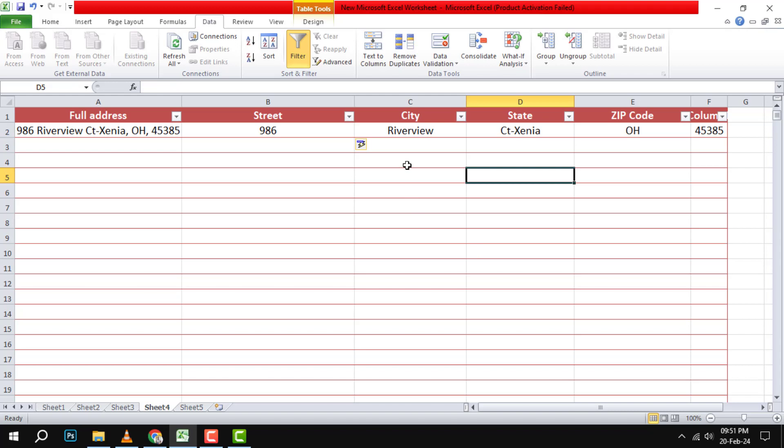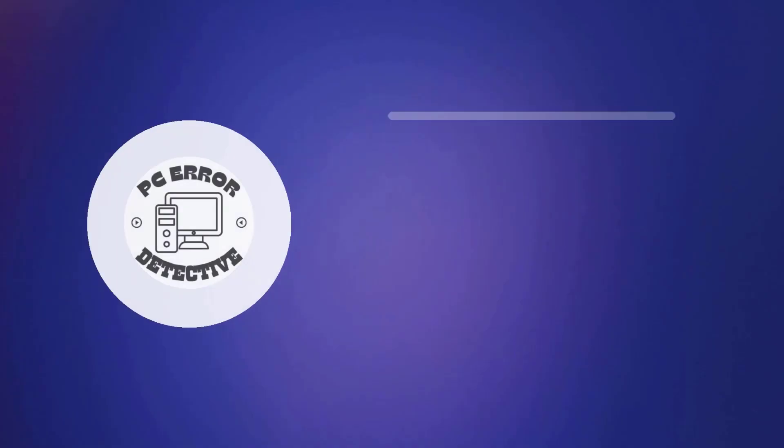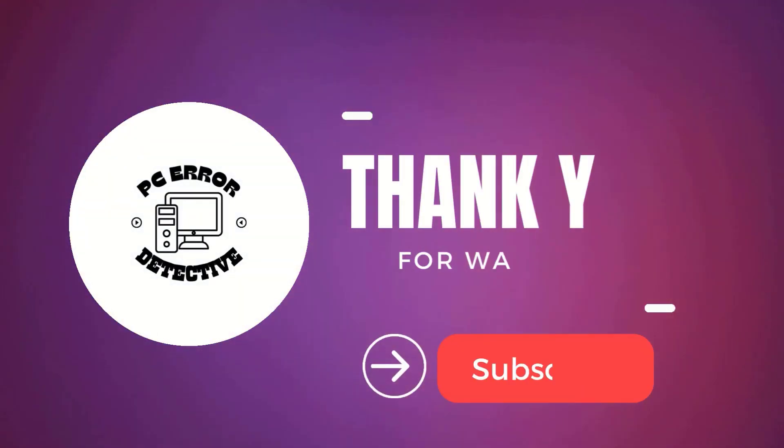You can now use these columns as the input for the keyword function. That's it for this video. Thanks for watching and see you at the next one.